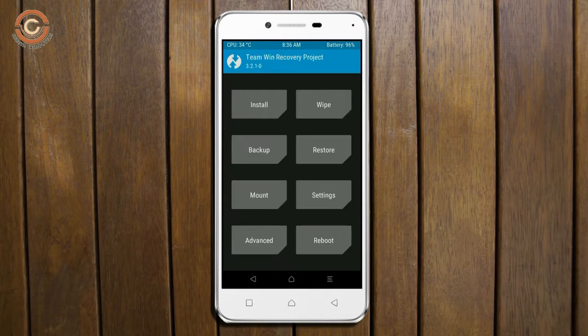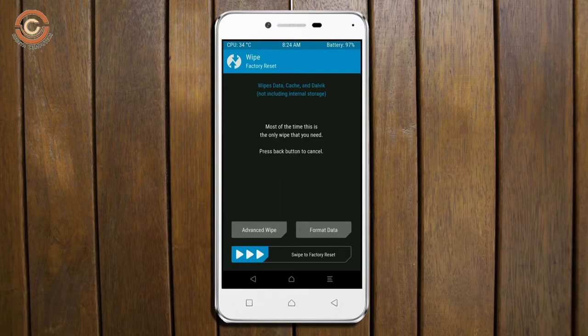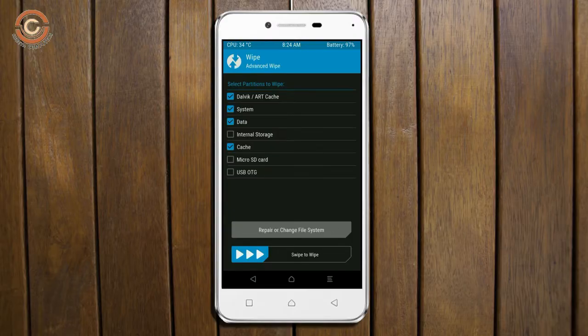Wiping our temporary data will allow us to cleanly install our custom ROM. Select wipe. Select advanced wipe. Select Dalvik cache, system, data. Swipe right to confirm.